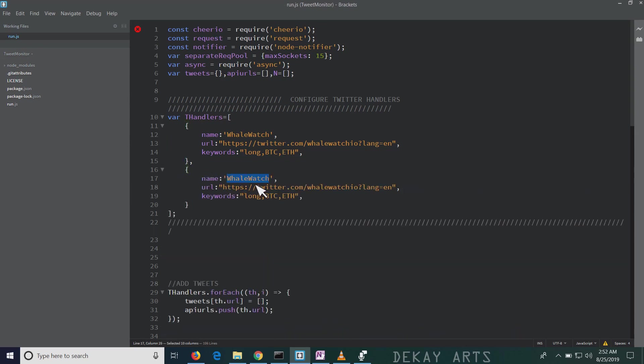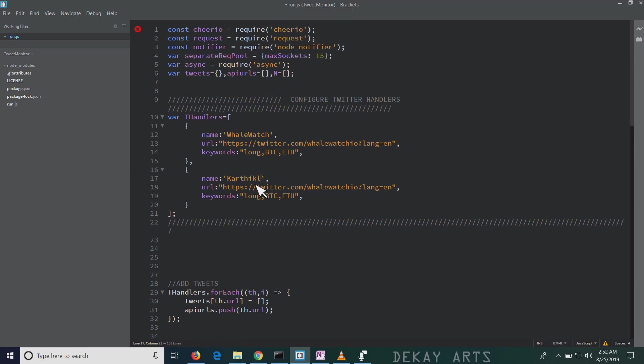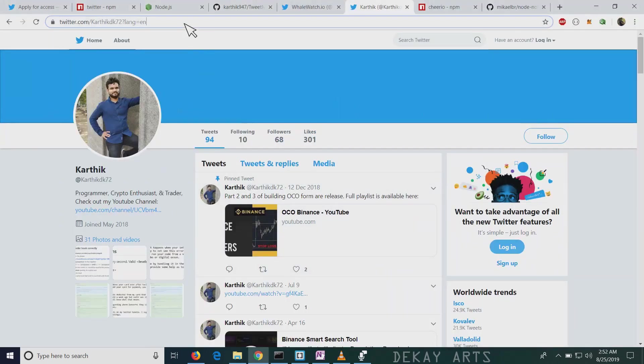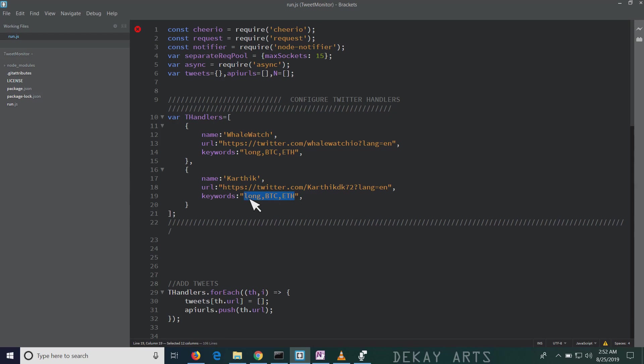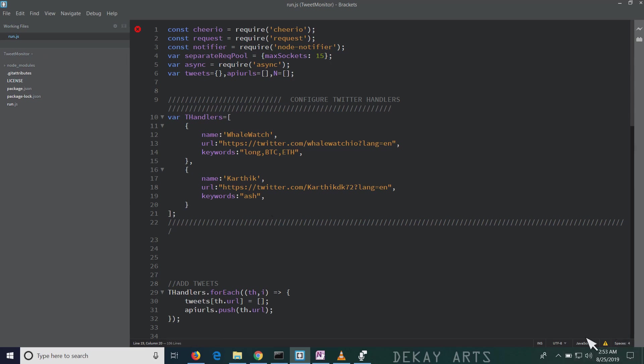And name, I'll just put my name, Karthik. And I'll keep my Twitter handler here, copy this and paste the URL here. And then I'm going to put some keywords. I'll put ash as my keyword. And I'm going to save it. So whenever I make a tweet that contains a keyword ash, it's going to give me a desktop notification.